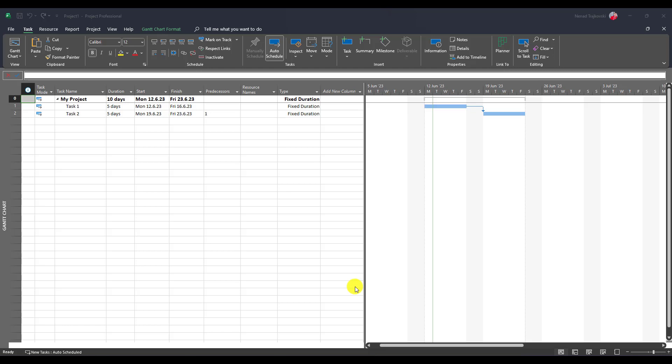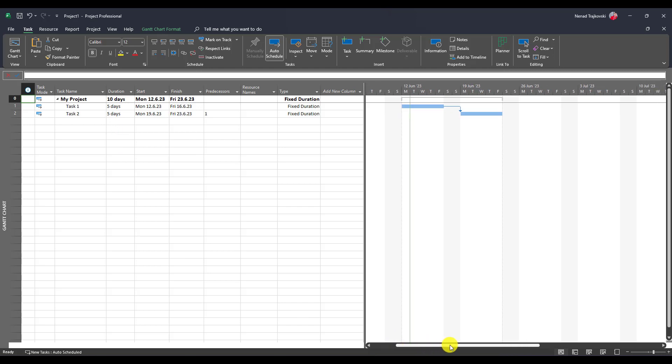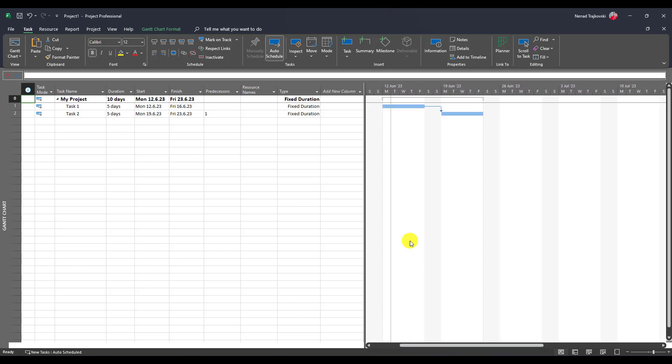You can see that I have two tasks here, both of them are fixed duration type and both of them have five days duration. You can see that I link them in a simple manner, finish to start, so task one should be finished before task two could start.